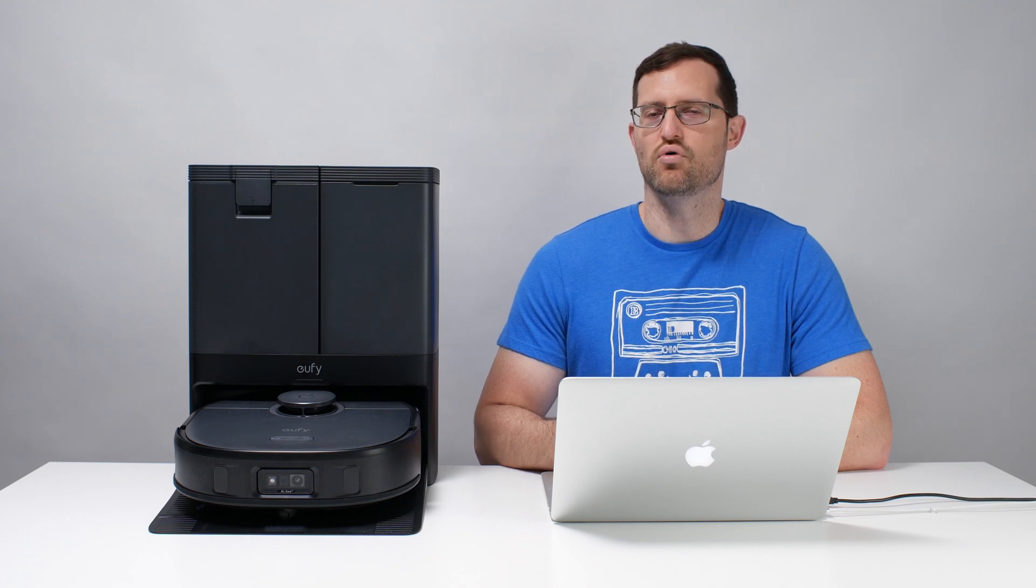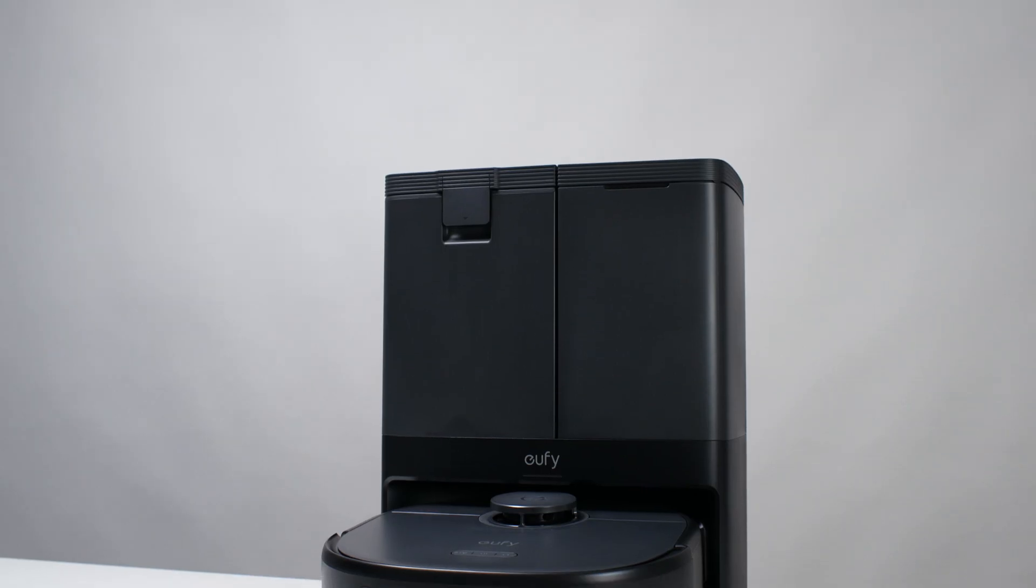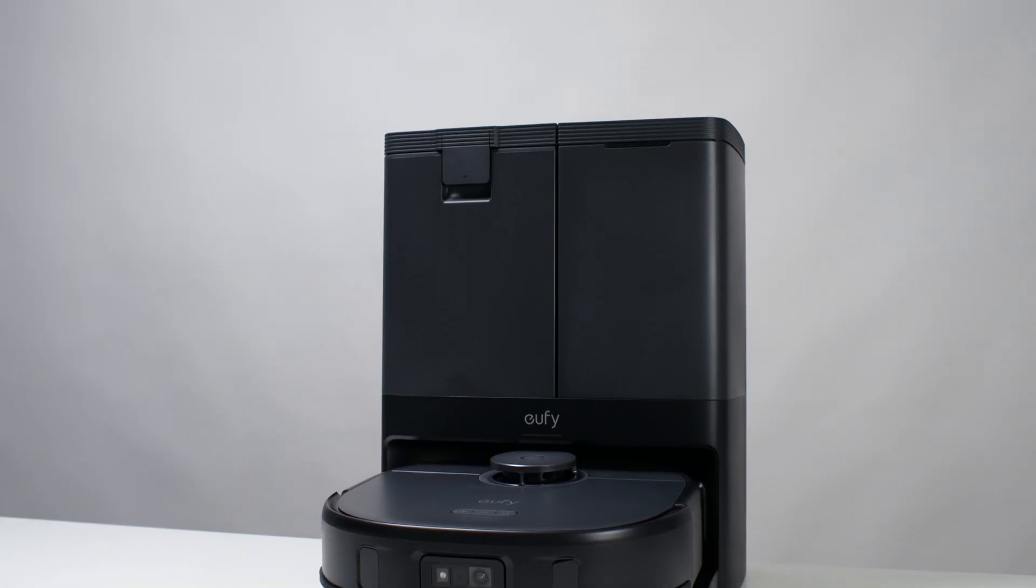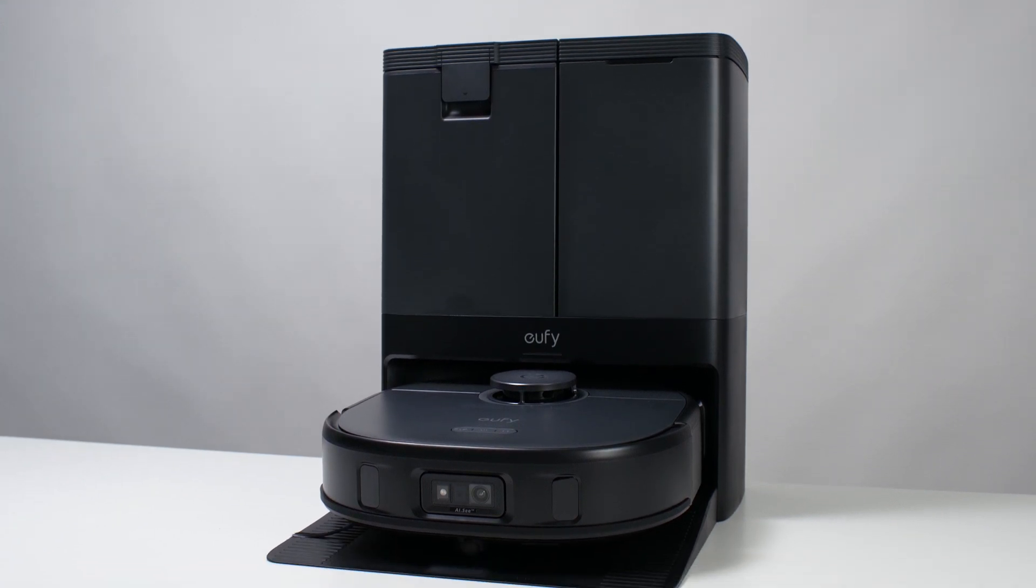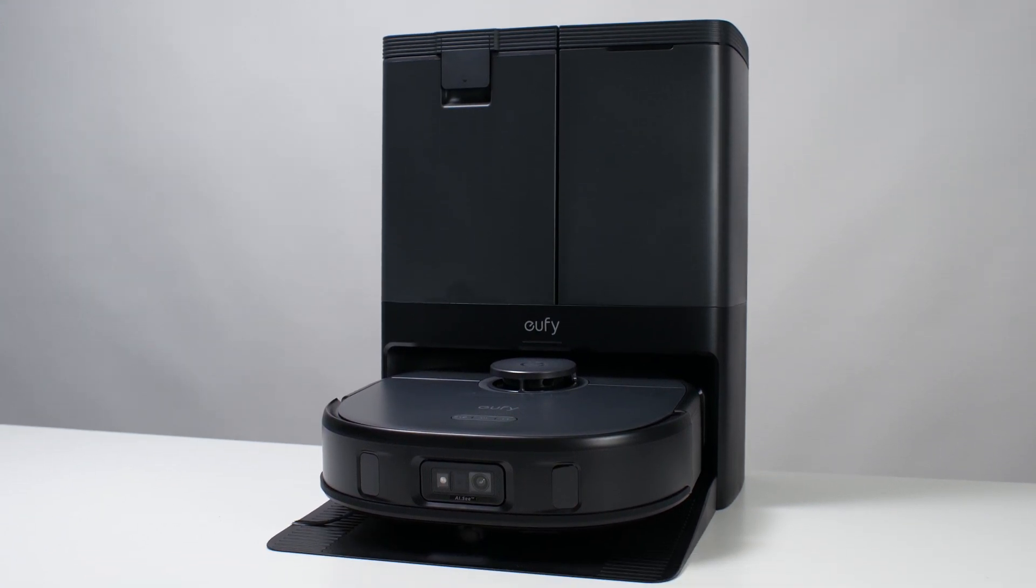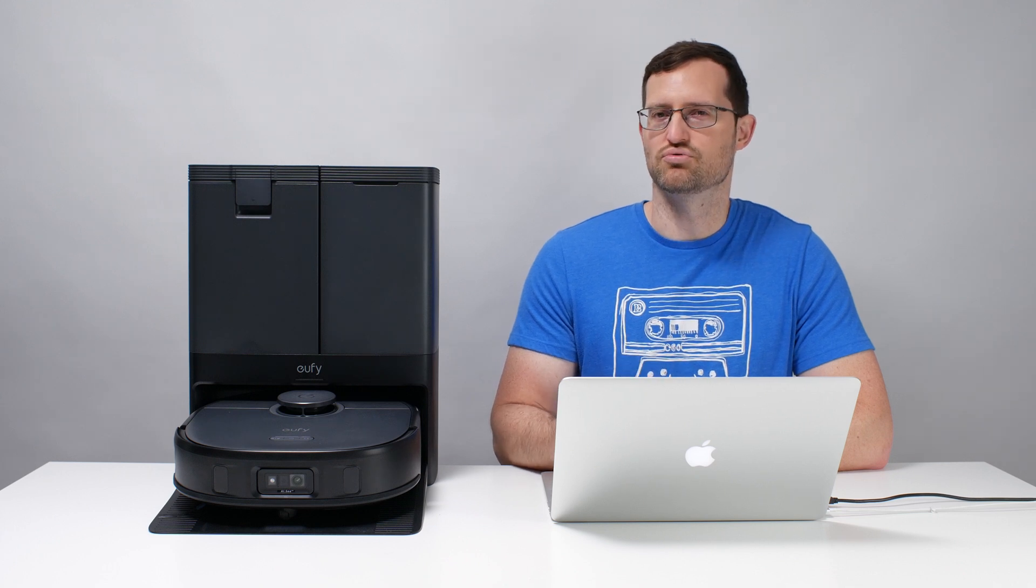This is a review for the Eufy X10 Pro Omni. This robot usually retails for about $600 to $800, which puts it in the mid-range category by our classifications. So how does it compare to other mid-range robots we've tested? Let's take a look.